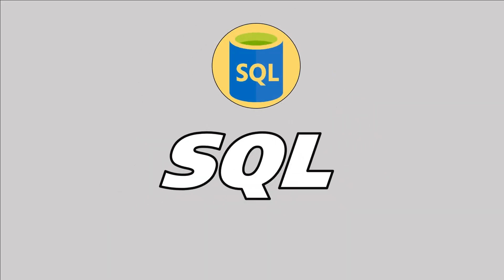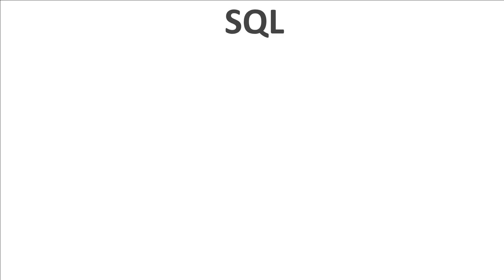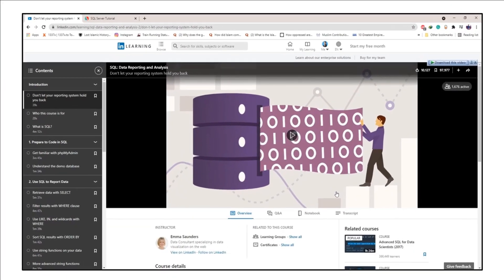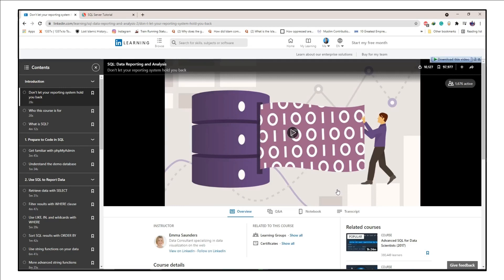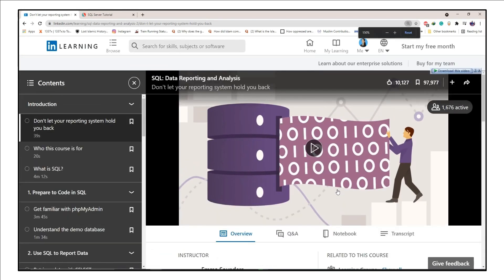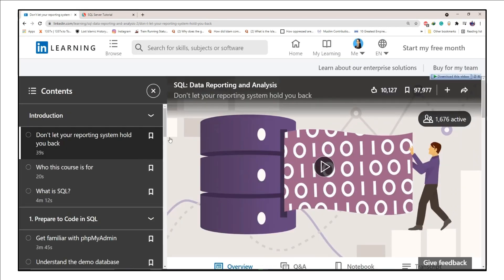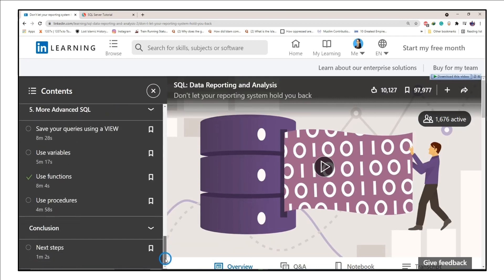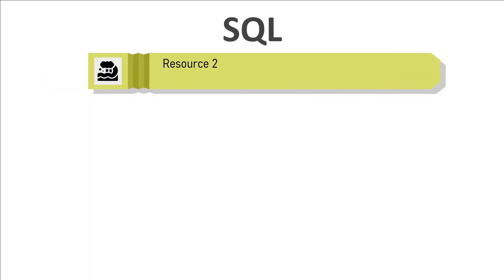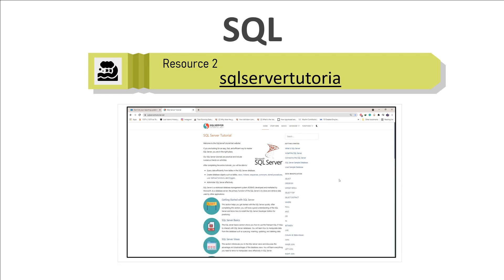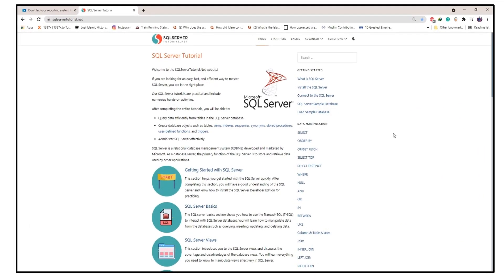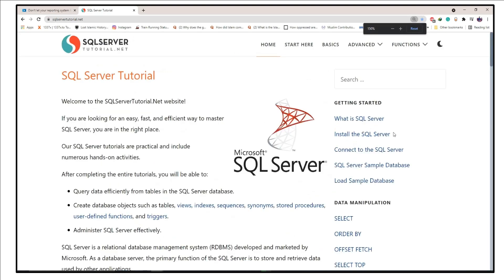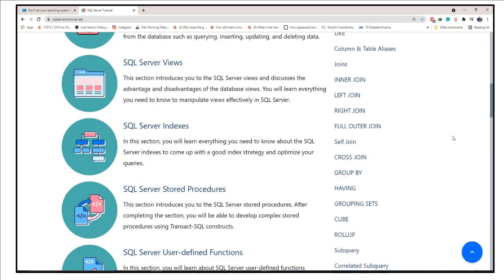The next step is to learn to aggregate and explore data in SQL. I have two resources for you. If you prefer MySQL as your SQL tool, go for this course on LinkedIn Learning called 'SQL Data Reporting and Analysis.' But if you want to learn MS SQL Server, the best recommendation is this SQL Server tutorial on a dedicated website. I've linked to these resources in the description.